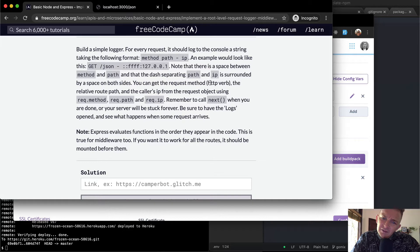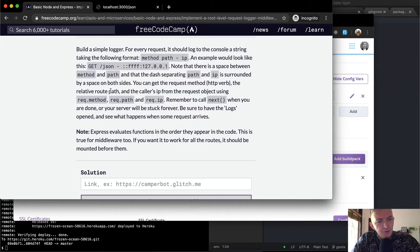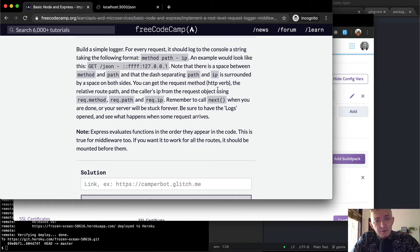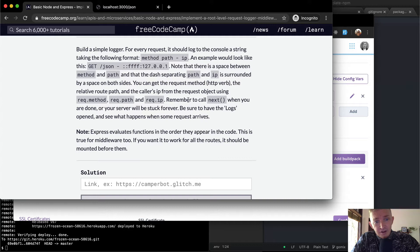You can get the request method, HTTP verb, the relative route path, and the caller's IP from the request object using request.method, request.path, and request.ip.